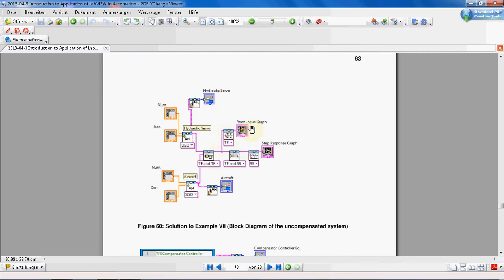The output of the Series VI is the transfer function of our open-loop system. For a root locus graph we need just the open-loop transfer function, so we branch the wire and draw the root locus. For the step response, we first make a closed-loop system using a feedback block with unit feedback — meaning the feedback is just one, with no special transfer function in the feedback path.